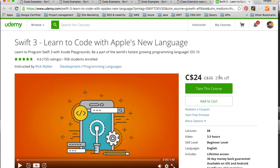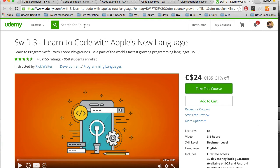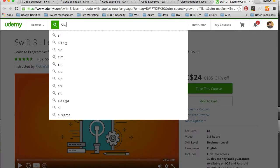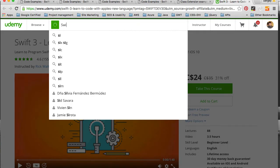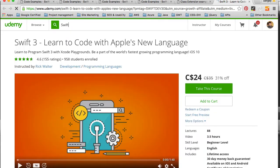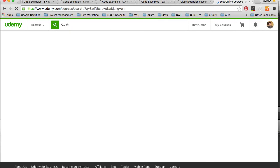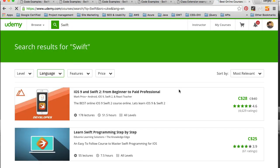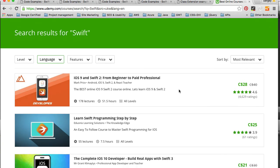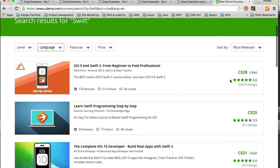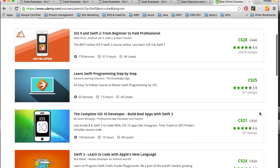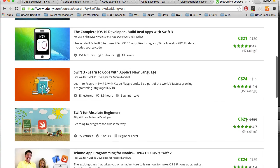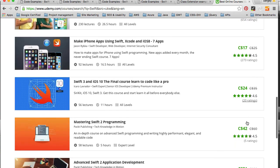And if you continue searching Udemy with this promo code, those courses that participate in this promo code will all be recalculated and you will have a 30% discount. For example, if I search for Swift right from here, I will see that many courses will be recalculated. For example, this one from $40 went to $28, from $30 to $21 and so on.